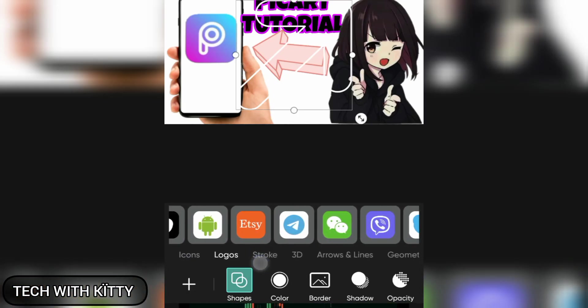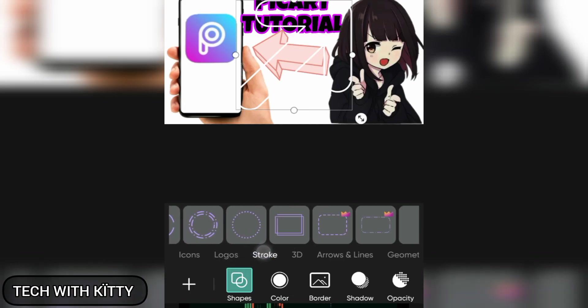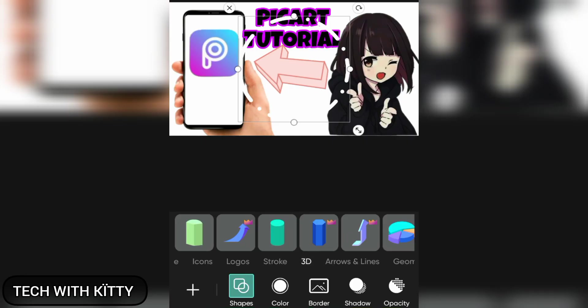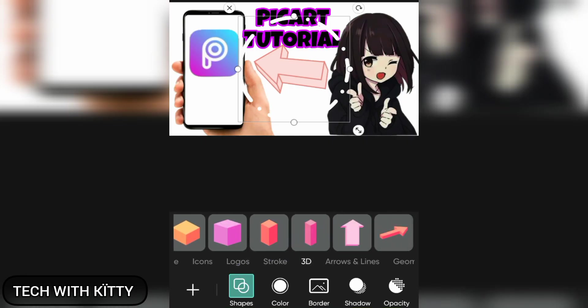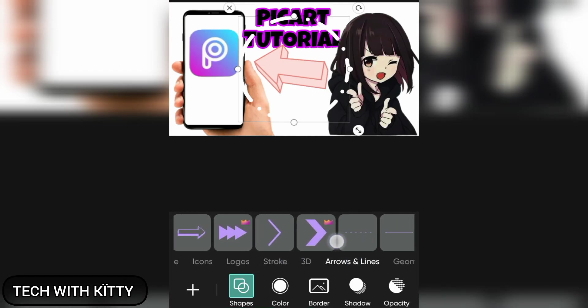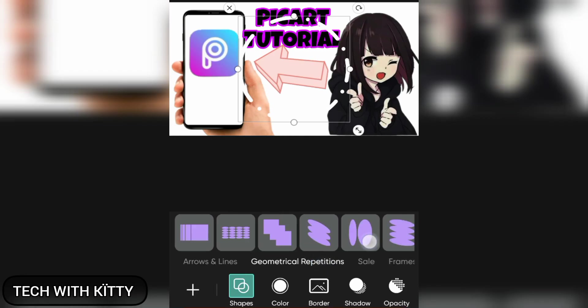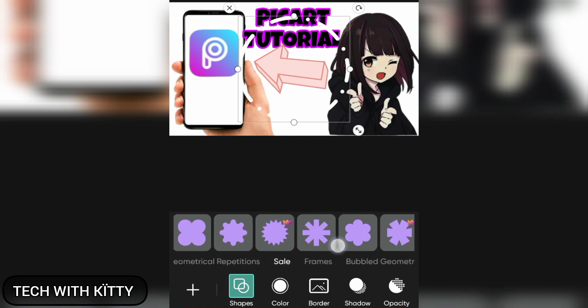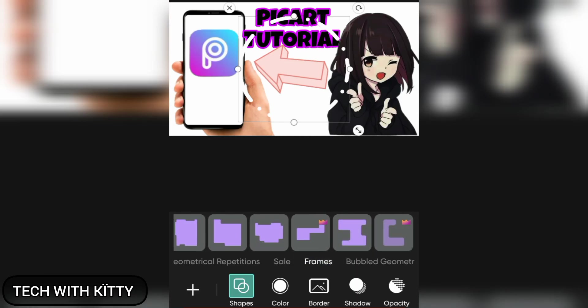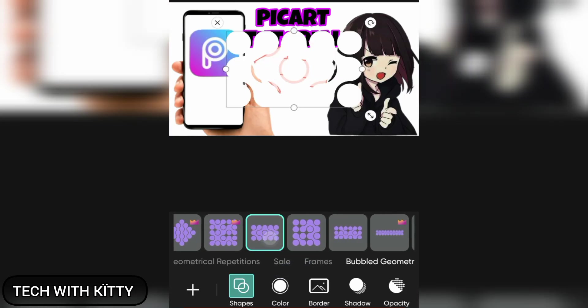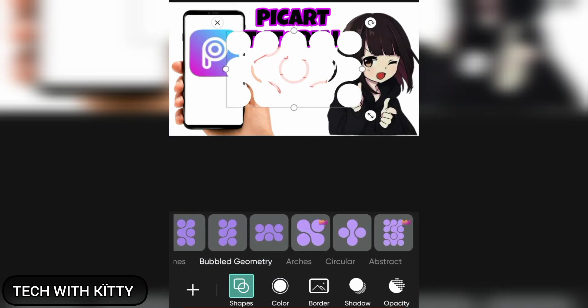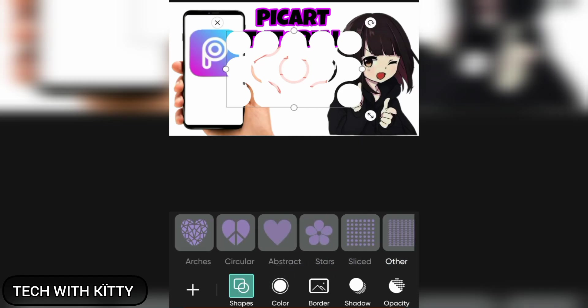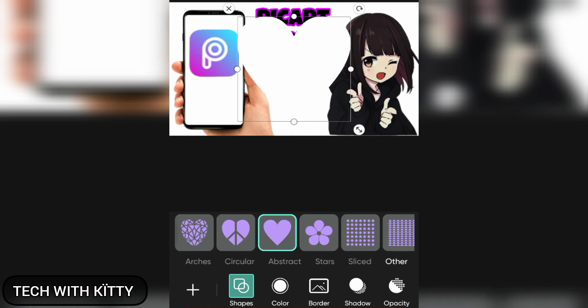And there are stock like this. There are so many options. And in 3D we have so many options too. Look, arrows and lines. You can use it for free, they are all free. And we have geometrical and the frames. These are the frames and the bubbles. There are so many: the circular, abstract, stars, sliced, and other. The heart one is cute.